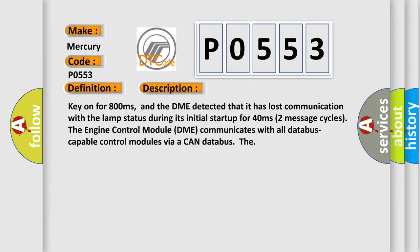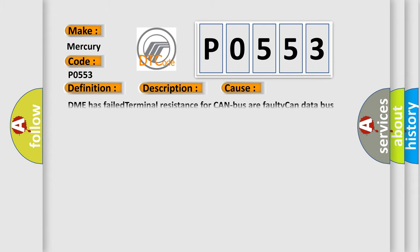The engine control module DME communicates with all database capable control modules via a CAN database. This diagnostic error occurs most often in these cases: DME has failed terminal resistance for CAN bus, or faulty CAN data bus wires have short circuited to each other.